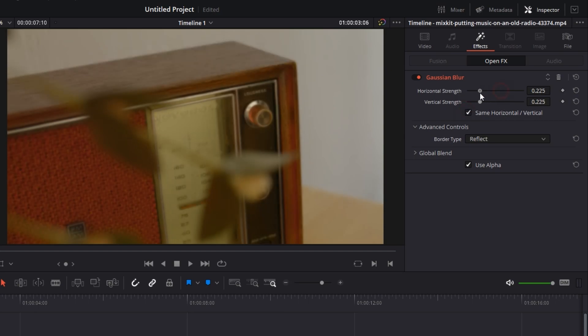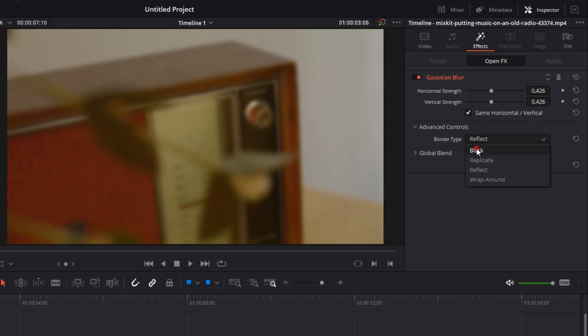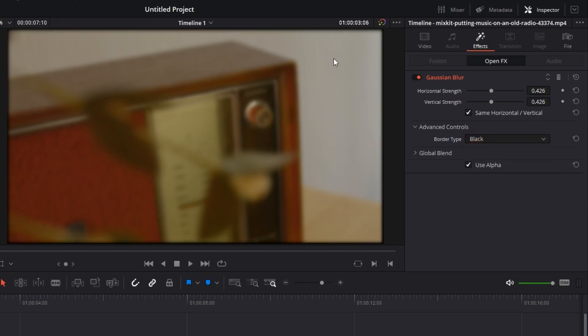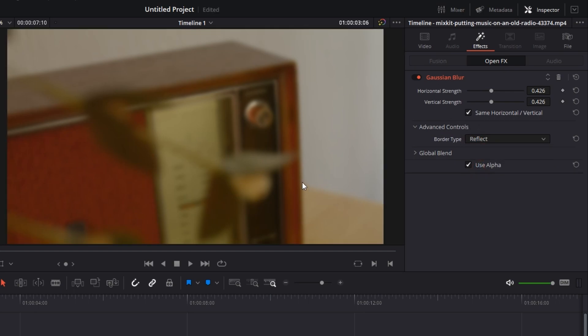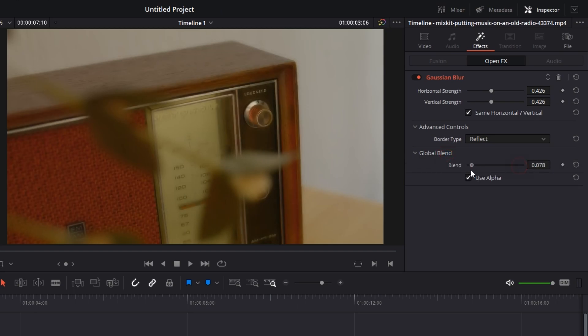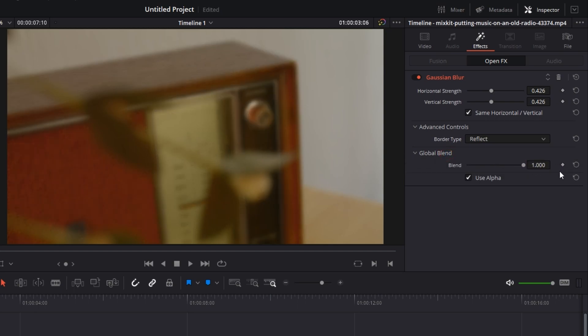Next is Advanced Controls, border type. If you click on black, you'll get a black border, but just keep it on Reflect, you'll get a basic Gaussian blur. And finally, Global Blend: basically how much you want the Gaussian blur to blend with the video. We are going to keep it to full strength.